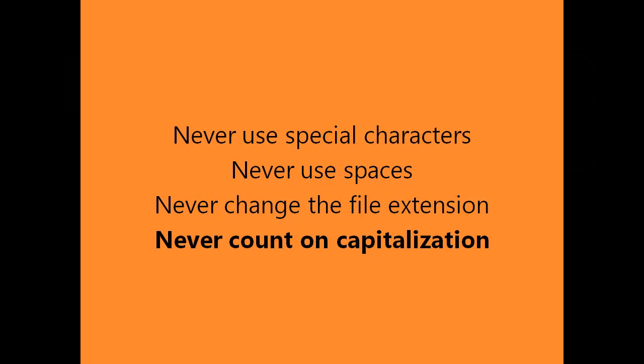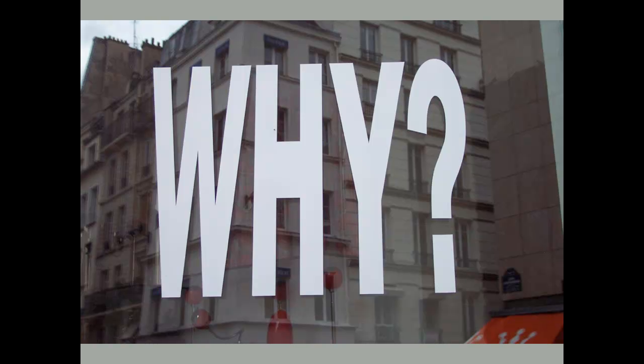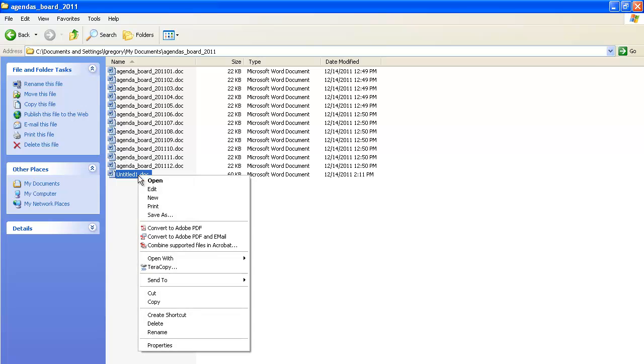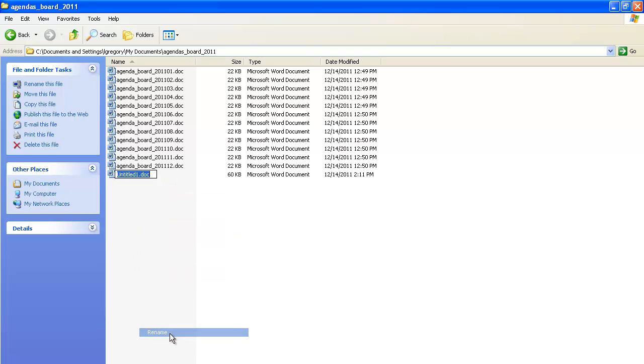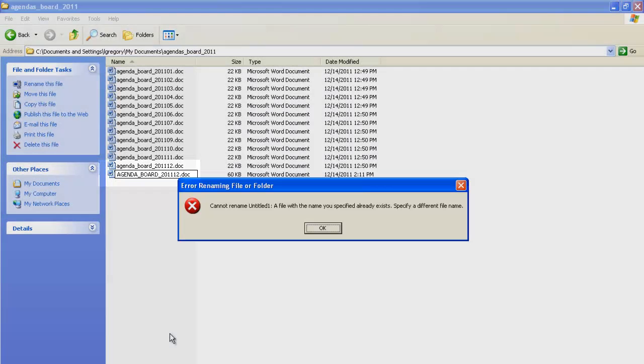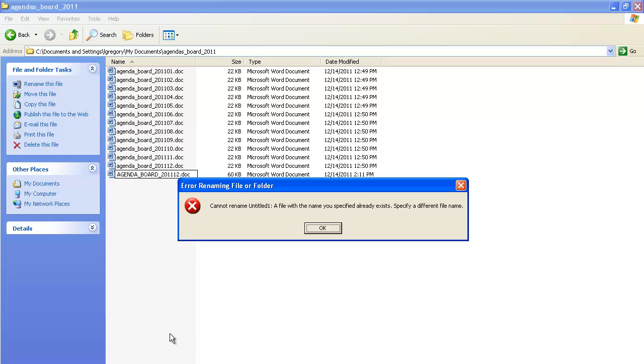Finally, never count on capitalization to distinguish one file name from another. Why isn't a capitalized version of a file name different from the lowercase version? Some systems read capitalized and lowercase versions of the same file name identically and treat them as duplicates. Since we can't know what systems will need to work with files in the future, never assume that this won't be a problem.